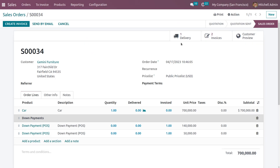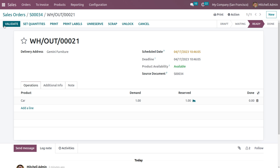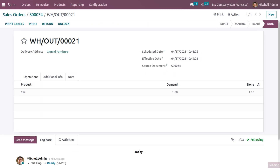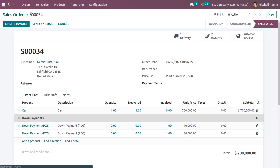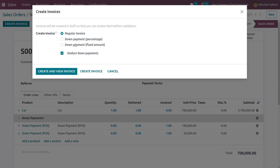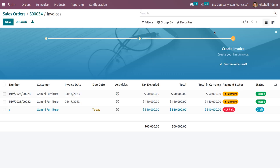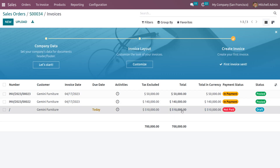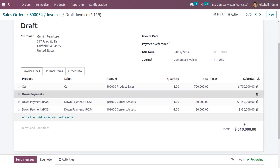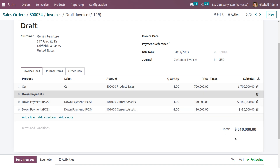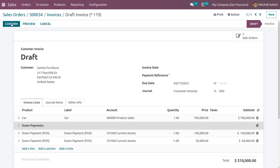Let's create a regular invoice. Even after the delivery you can create an invoice, so let me deliver the product by validating and setting the quantity. We have delivered the product. Now choosing regular invoice, we can see the invoice is created in draft state. Currently we have made a down payment of 20% of 7 lakh and 50,000 from 7 lakh. The rest of the amount the customer needs to pay is visible here. Now you can confirm the invoice.